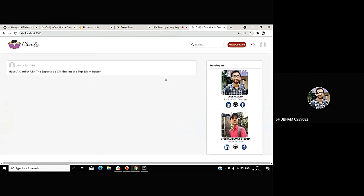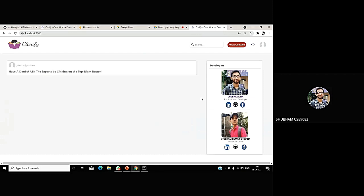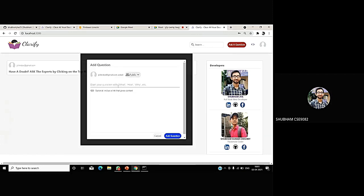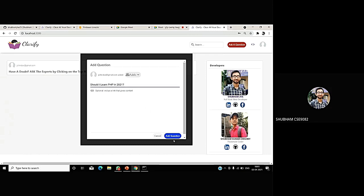Now, after registering, we come to the dashboard page. On the right side, we just have made our watermark that this project is developed by me and my friend. In the navigation bar, there is a button called Ask the Question. And currently, the post feed is empty. So, now I'm going to ask a question. Let me ask a question, just a dummy question. Should I learn PHP in 2021? And now, I'm clicking on this add question button.